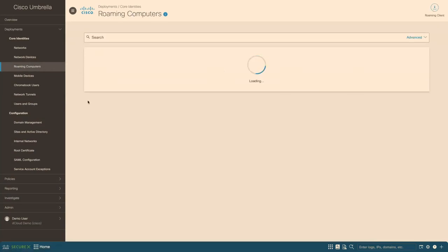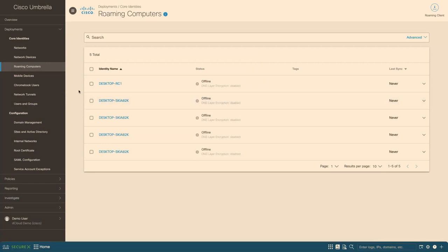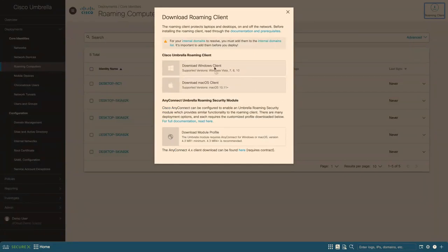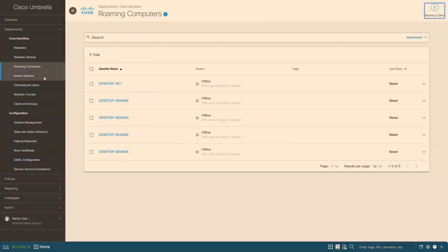Roaming computers are the clients that we protect either when they're on-premise or off the campus. So we provide that protection by utilizing the roaming client, and we have different options. One is a roaming client standalone version of it, and that supports Windows and Mac. Or we could integrate with existing AnyConnect deployment and add the Umbrella roaming security module to it. And we also support mobile devices, Chromebook users.